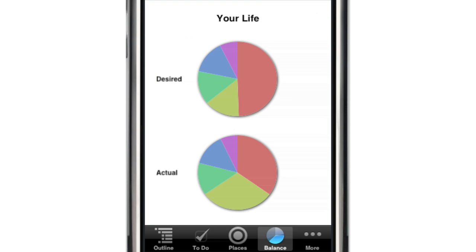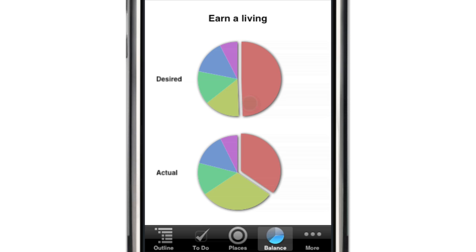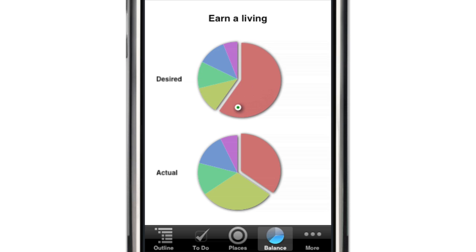In the Balance section, you can get a high-level view of how you've been allocating your time among the top-level tasks in your outline and set how you'd like to be spending your time — these pie charts are what really give Life Balance its name. The pie chart on the bottom shows how you've been apportioning your time among your top-level goals, while the pie chart on the top lets you specify how you'd like to be spending your time. You can change the relative sizes of the pie slices by simply dragging them with your finger.